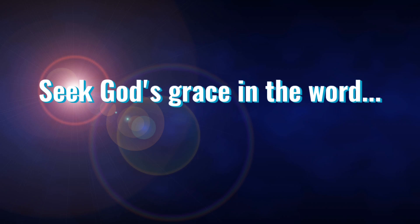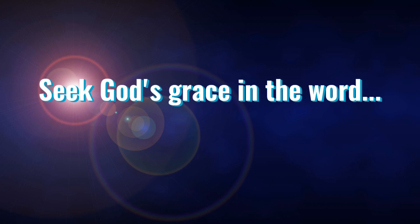But after three and a half days, God breathed life into them and they stood up. Terror struck all who were staring at them. Then a loud voice from heaven called to the two prophets, come up here, and they rose to heaven in a cloud as their enemies watched. At the same time there was a terrible earthquake that destroyed a tenth of the city. 7,000 people died in that earthquake and everyone else was terrified and gave glory to the God of heaven.